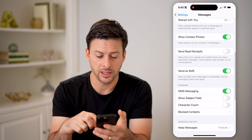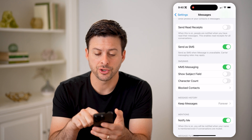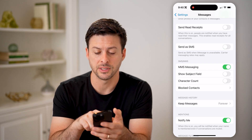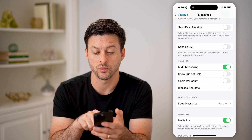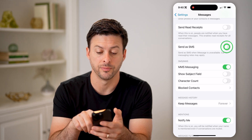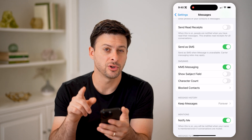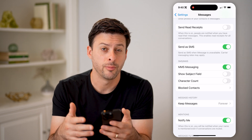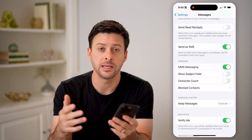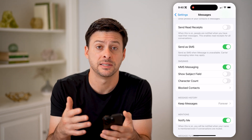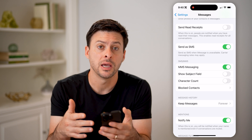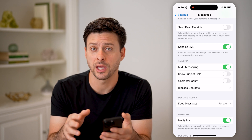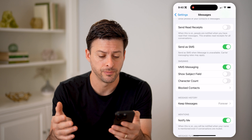Another thing — let's scroll down. You want to make sure 'Send as SMS' is turned on. If that's off, it says 'send as SMS when iMessage is unavailable.' So if you turn this on and it's trying to send through iMessage but it can't, it will switch over to SMS text messaging — the messaging service built into your carrier, not through the internet.